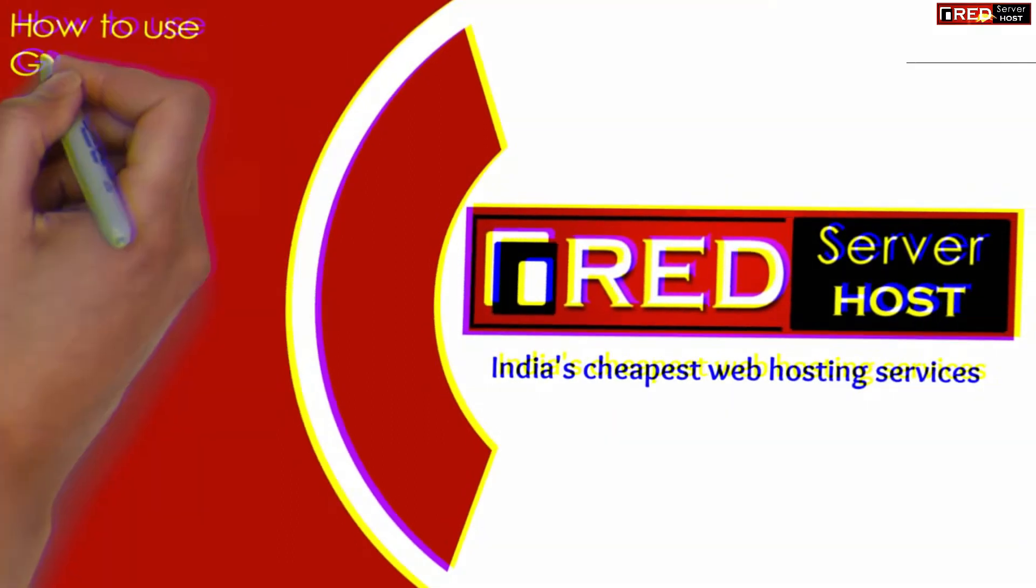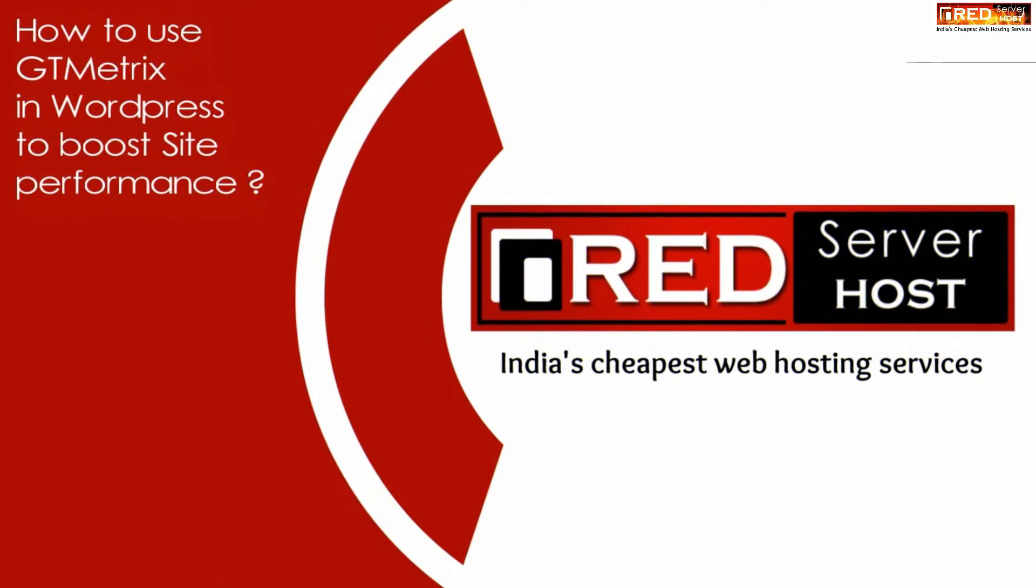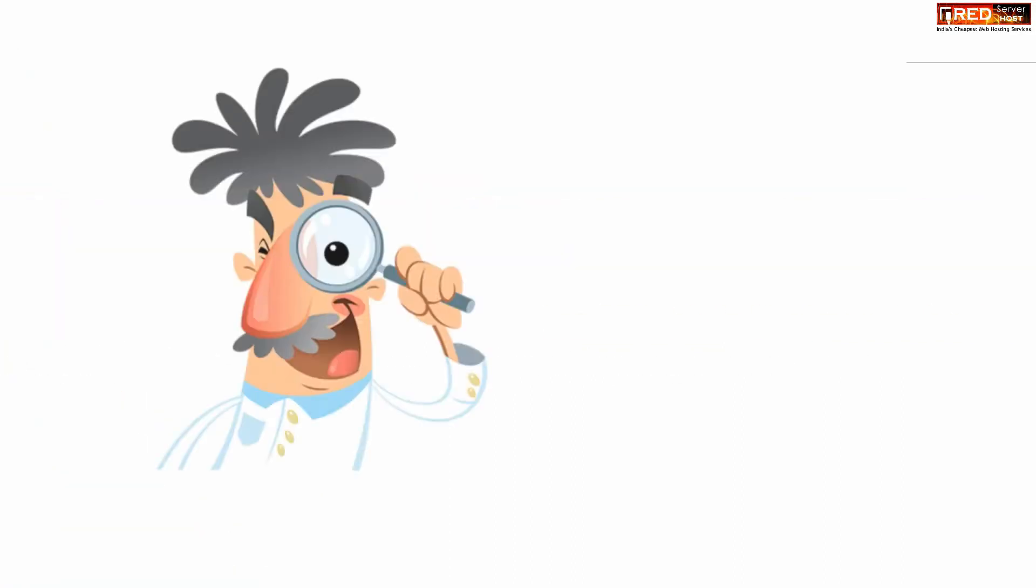Today in this video we will learn about how to use GT metrics in WordPress website to boost your website's performance.